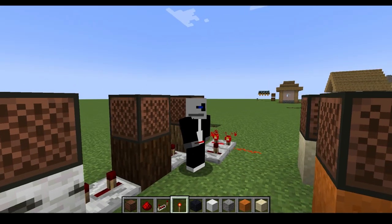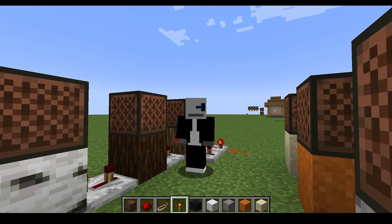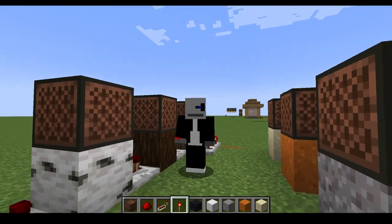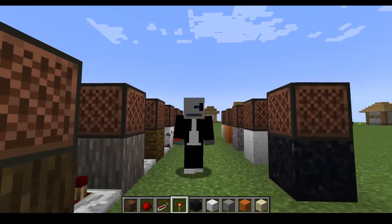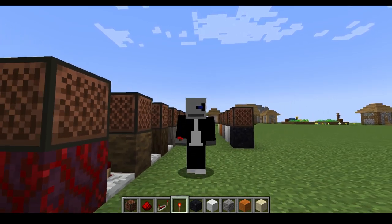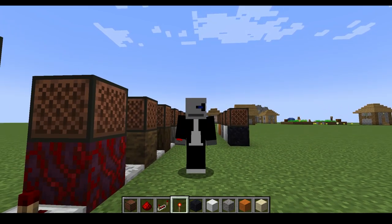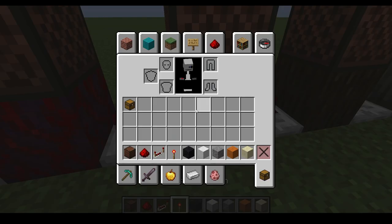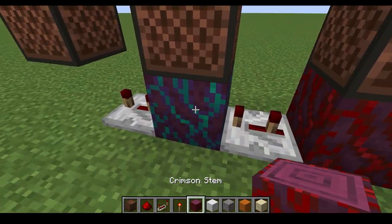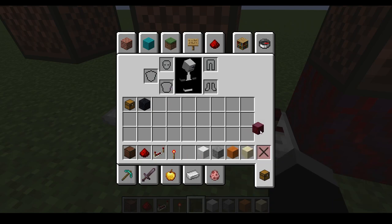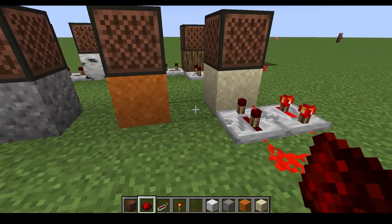We have all our wood. For the string bass — for the woods — we have oak, spruce, birch, jungle, acacia, dark oak, mangrove, crimson stem, and warped stem. Since this is for our snare drum, this is what it sounds like.